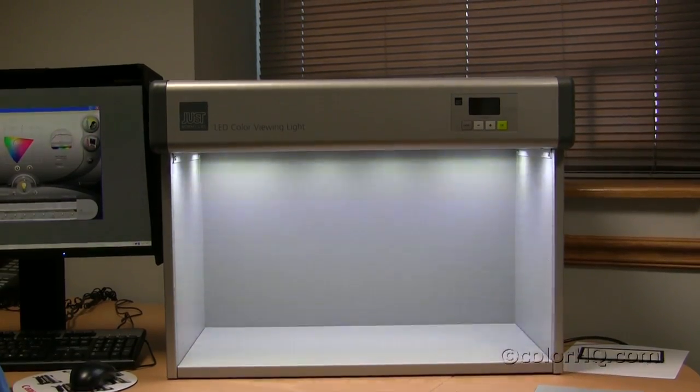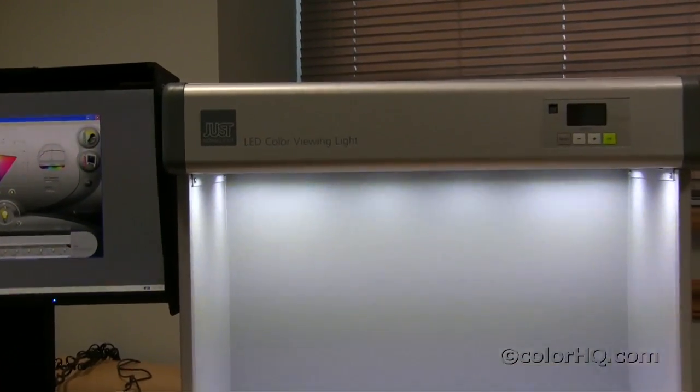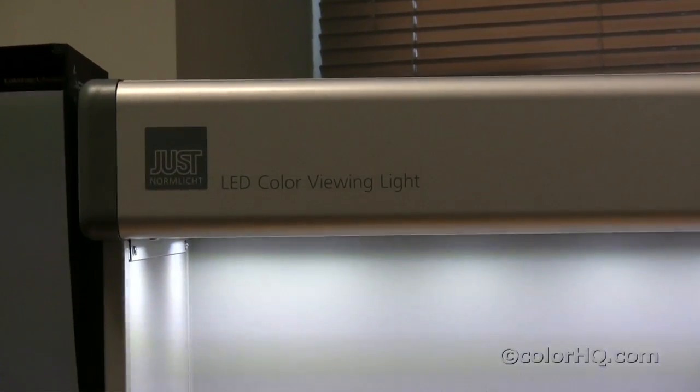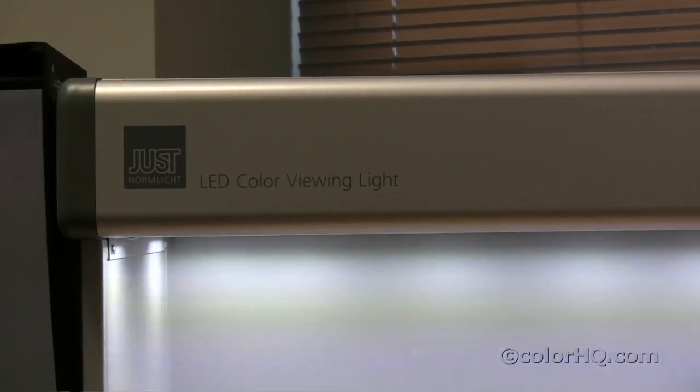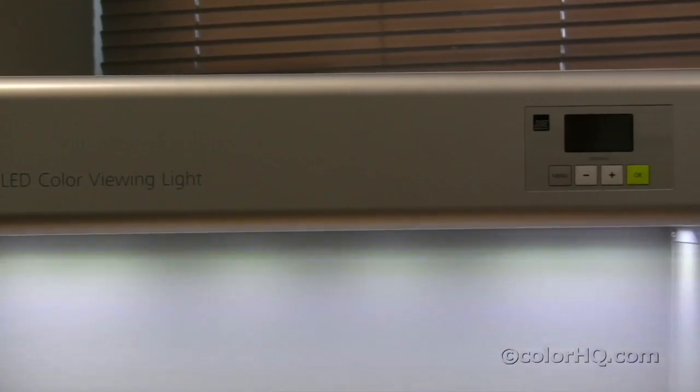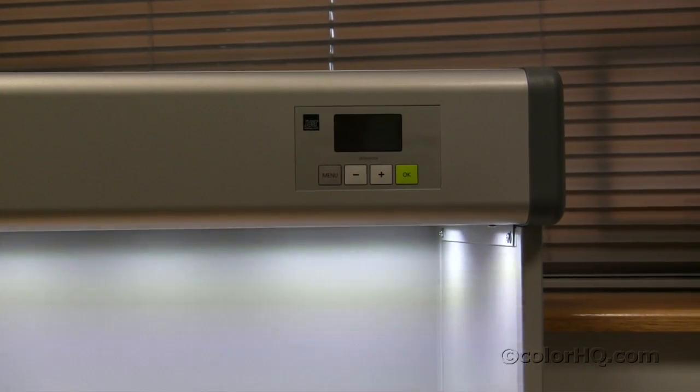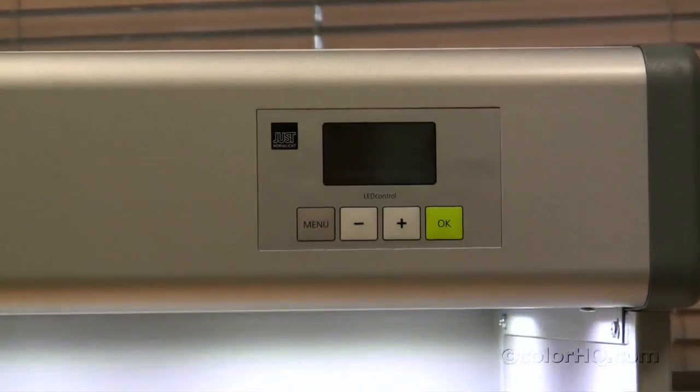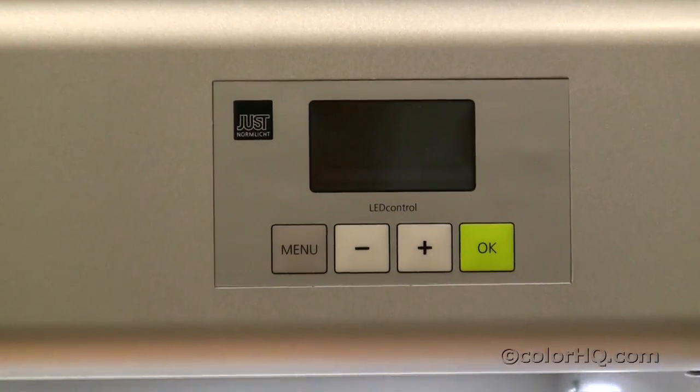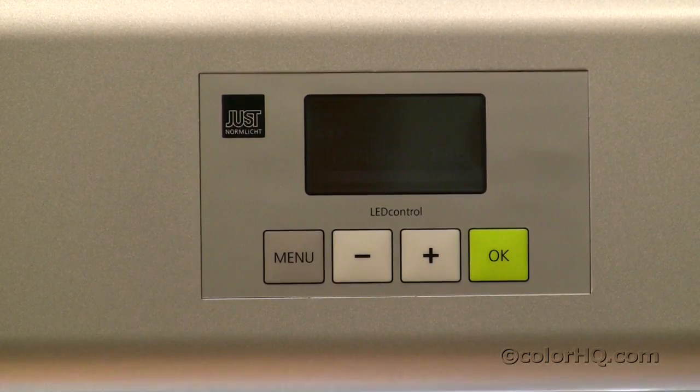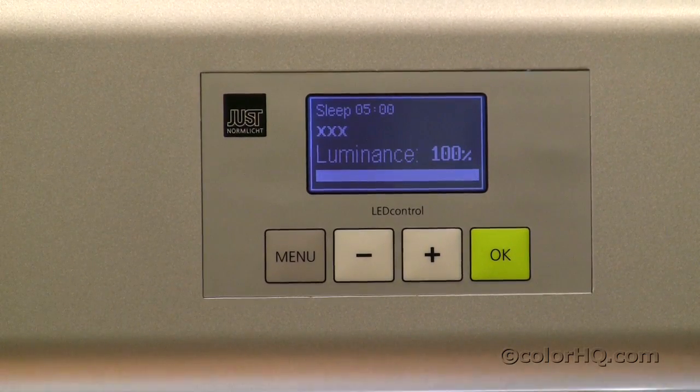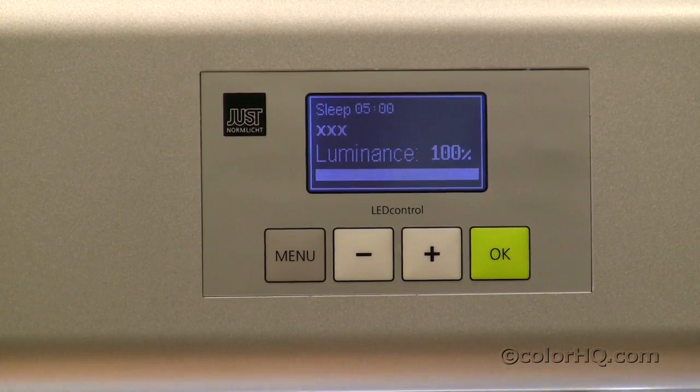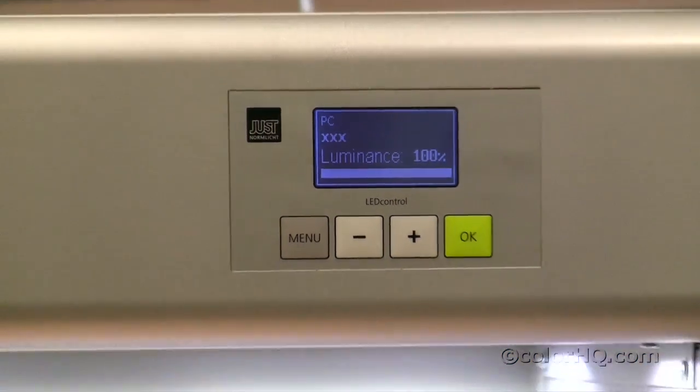This is the new JusNormlik LED light booth. One of the advantages of this booth is that it has a very wide gamut, and unlike many booths in the market where you have single light sources, this booth can actually adapt to multiple light sources using the same individual LEDs that are located in the booth.